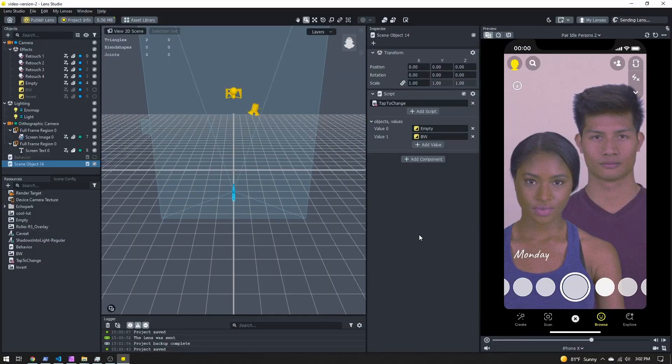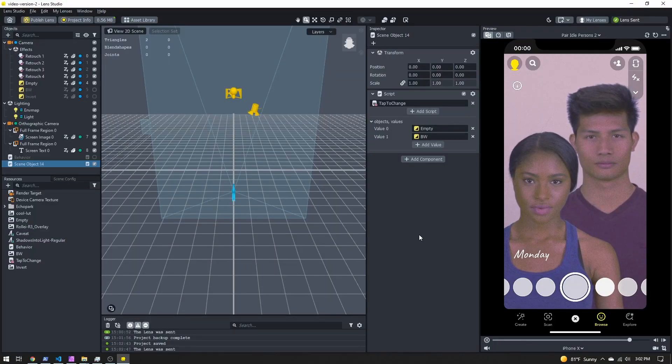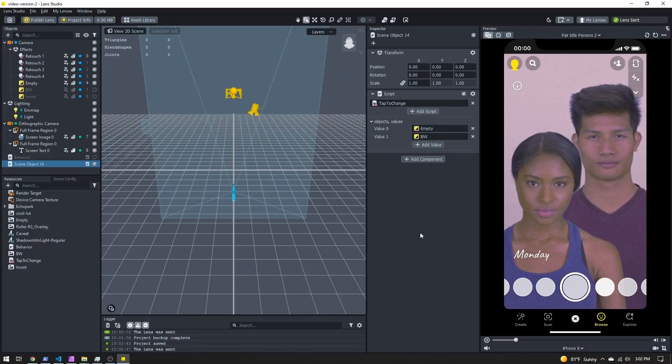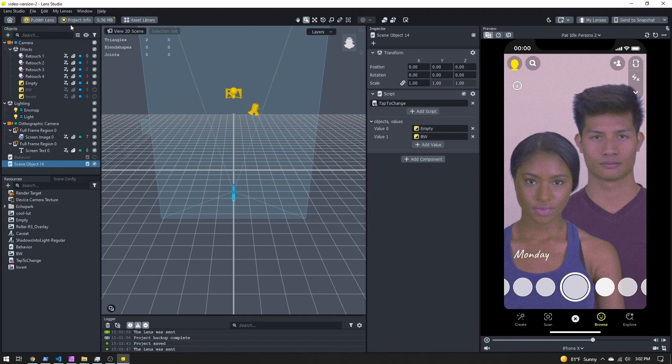You've tested your lens, you've created a lens, you're ready to publish — almost. We need to head into the project info first and make sure we have a lens name, icon, and preview. Here in Lens Studio we need to give our lens a name, icon, and preview, and we do that through the project info.